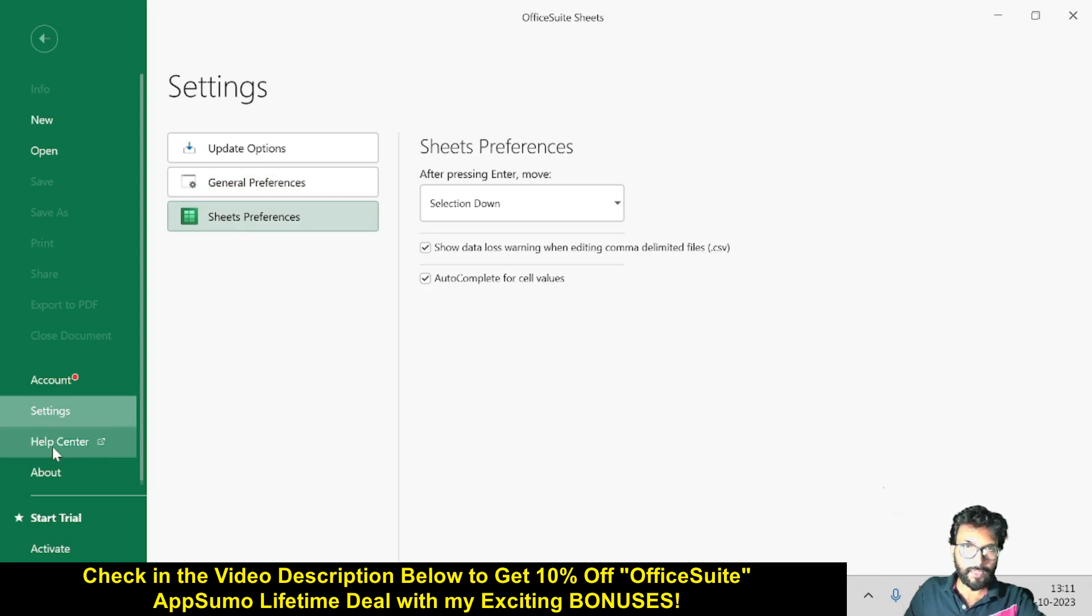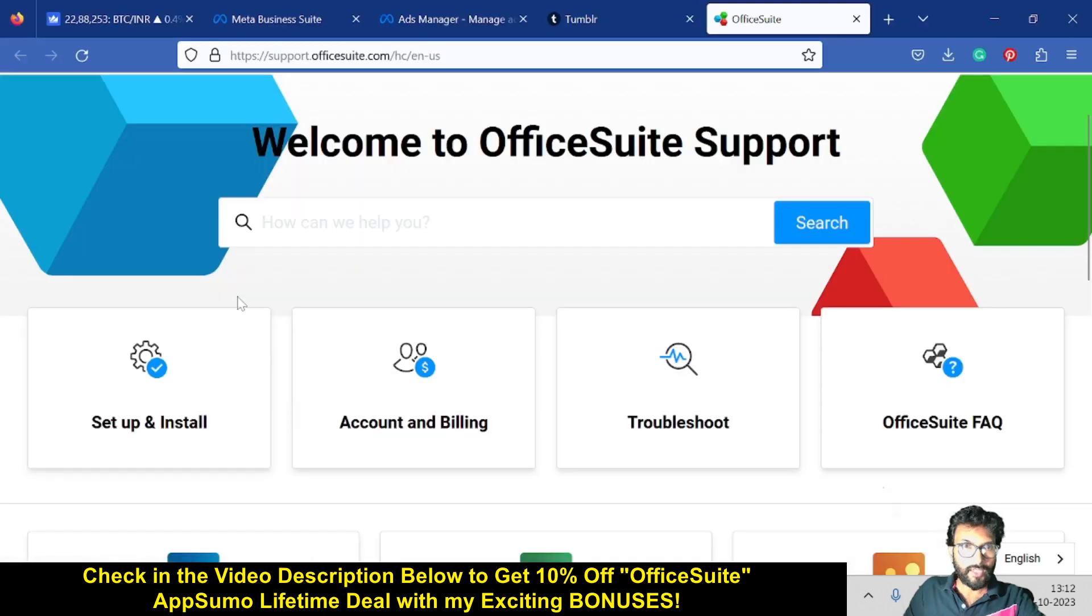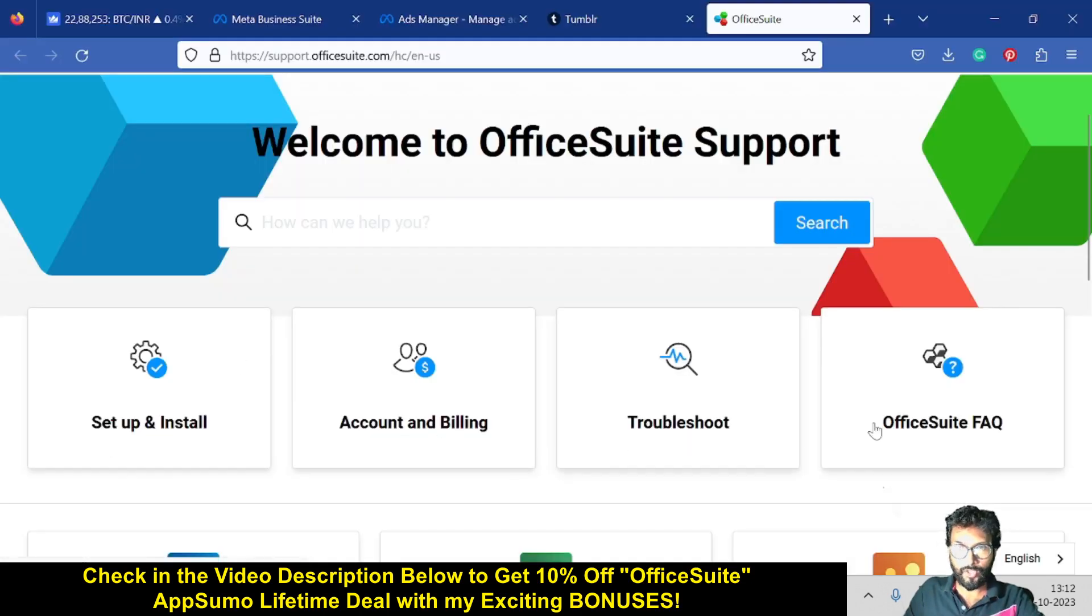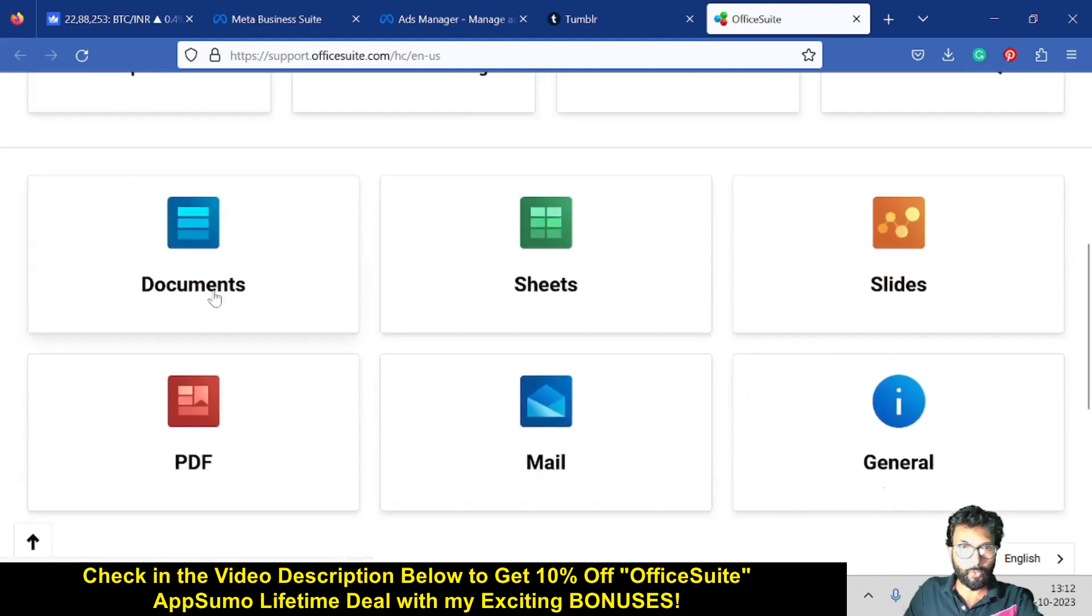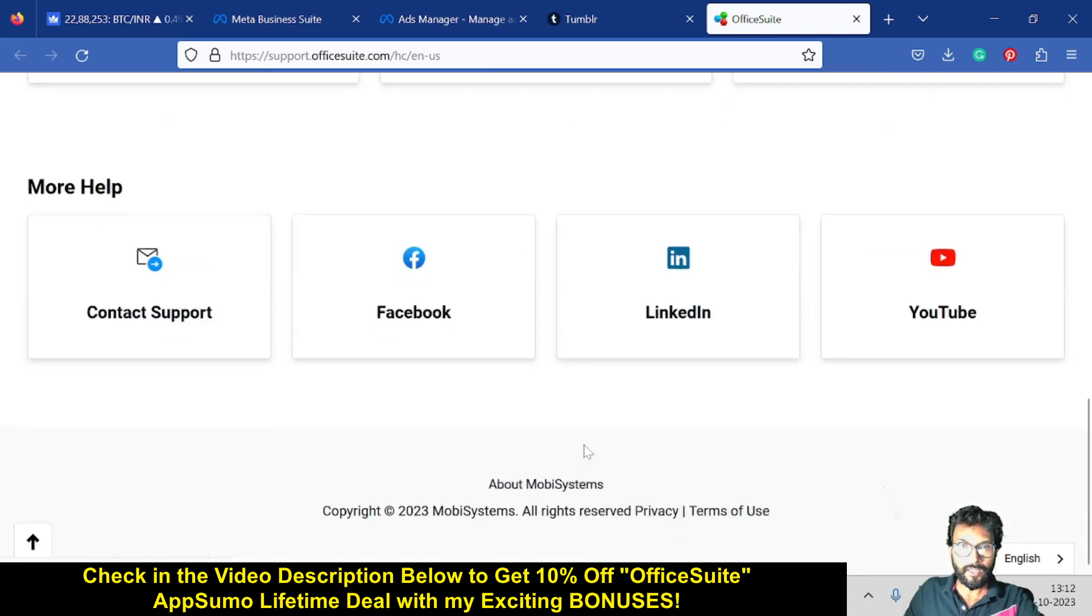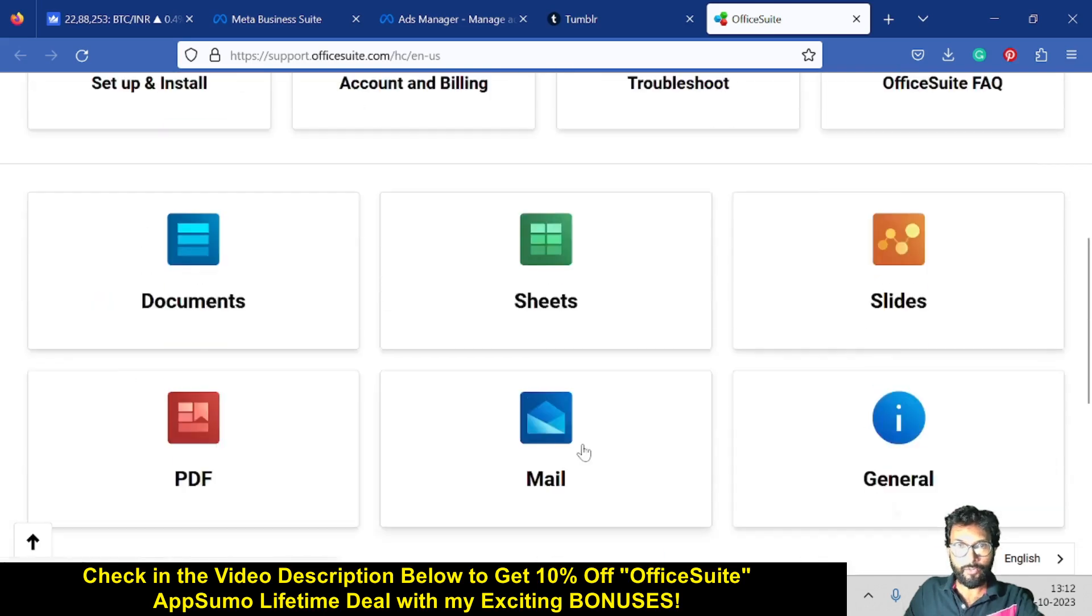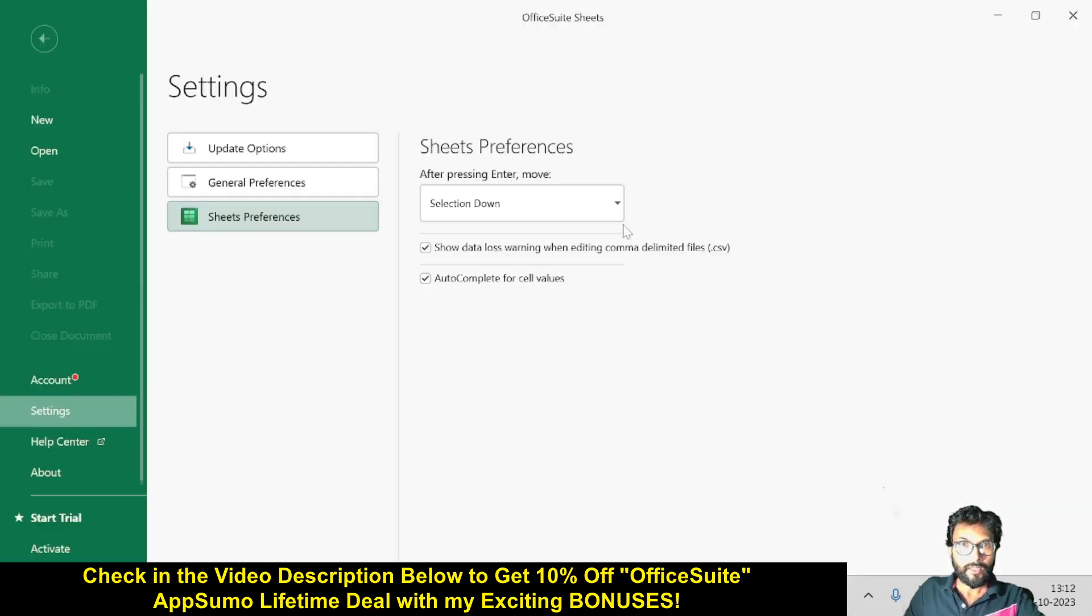Also, the help center is there if you face any problem - you can contact the help center. Inside the help center, you can find setup and install, account and billing, troubleshoot, OfficeSuite FAQs. You will get document, sheets, slides, PDF, mail, general. This is the way you can use OfficeSuite Sheets.